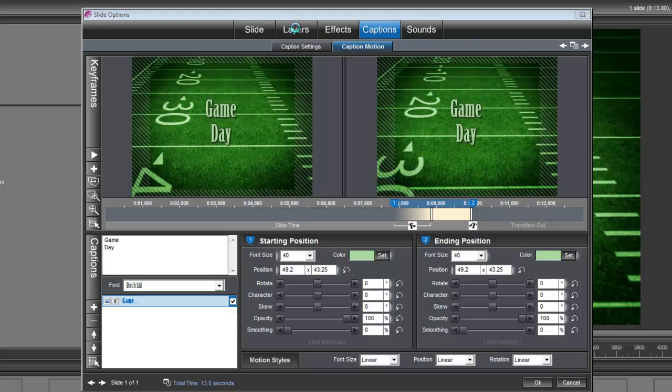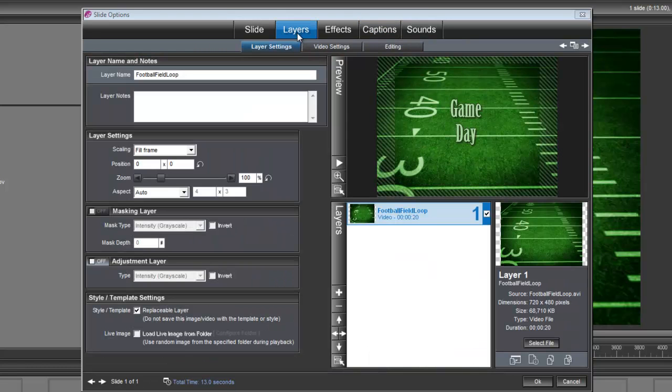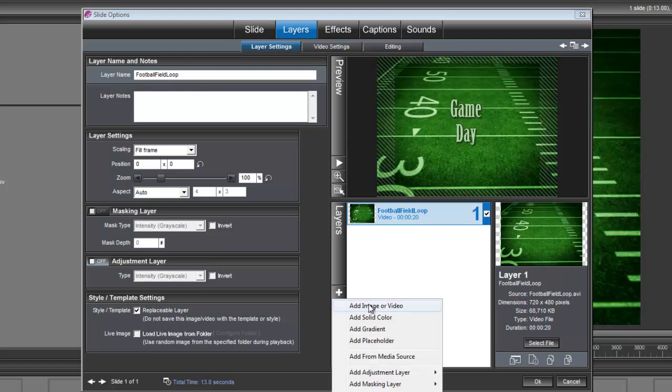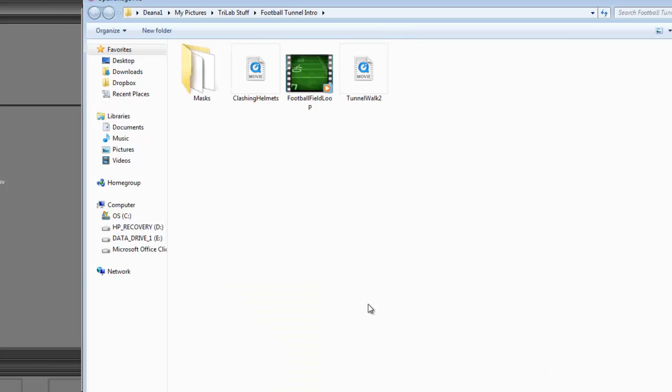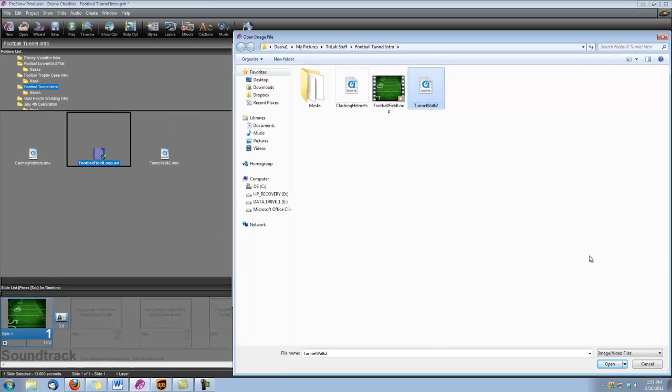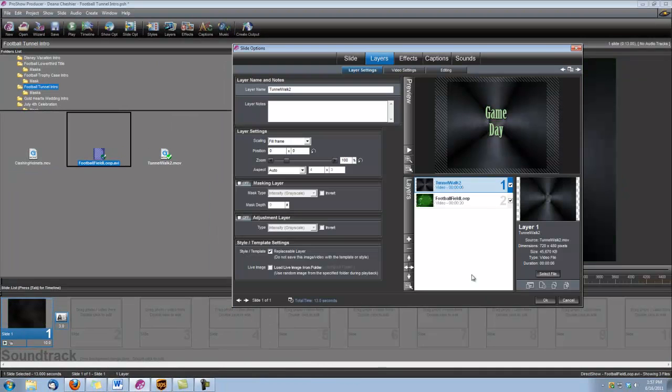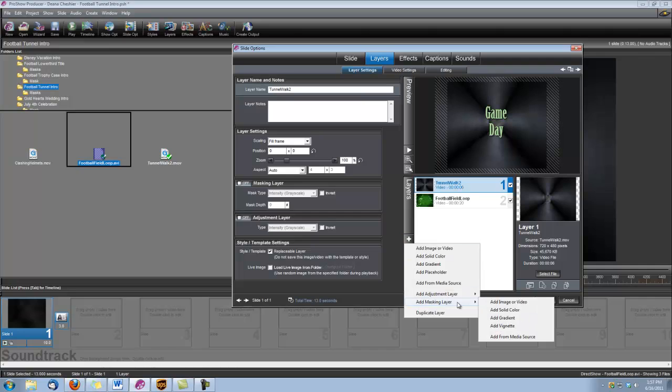So let's go back under layers. And we're going to add the tunnel walk. So let's add image or video. And we're going to add tunnel walk 2. And of course we need to add its corresponding mask as well.